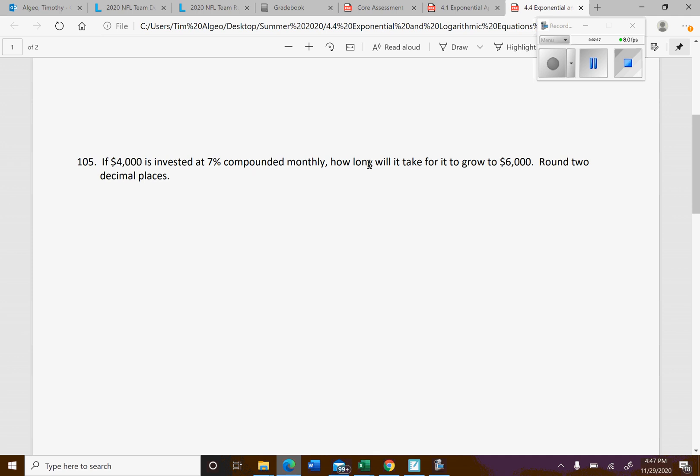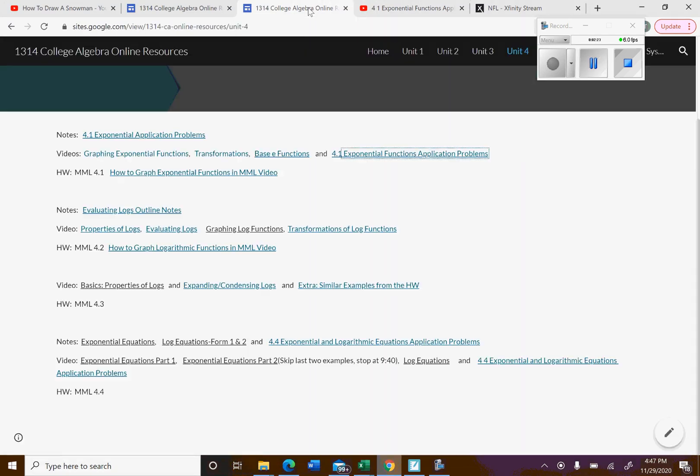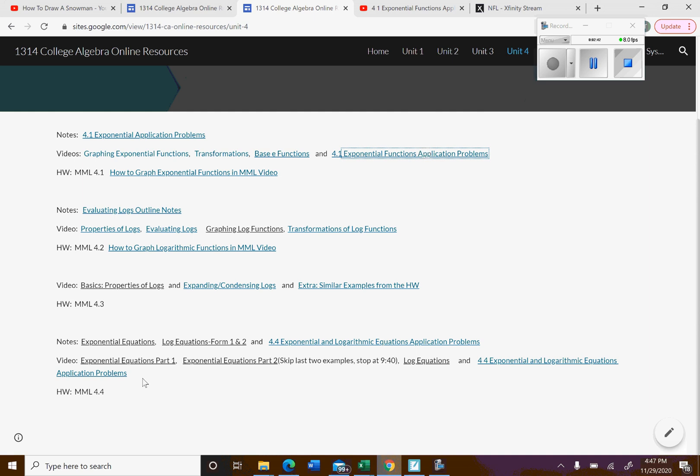Hopefully it shouldn't give you too much trouble. If you go to the Google site here, here's 4.1 exponential function application problems, that's for number three. And then if you go down here, 4.4 exponential logarithmic equation application problems.